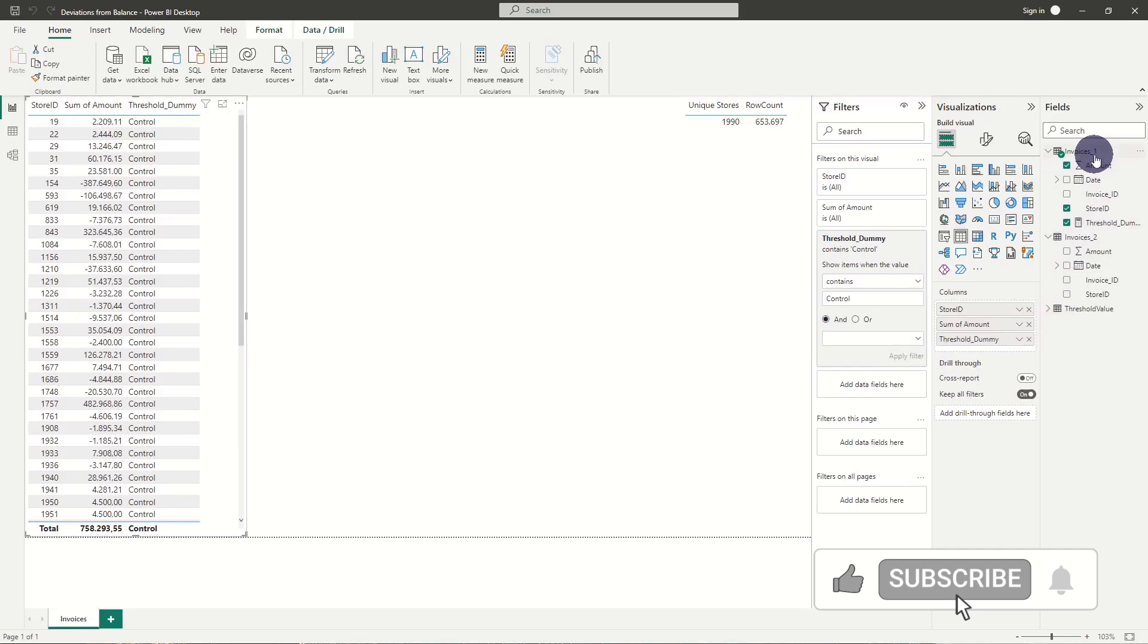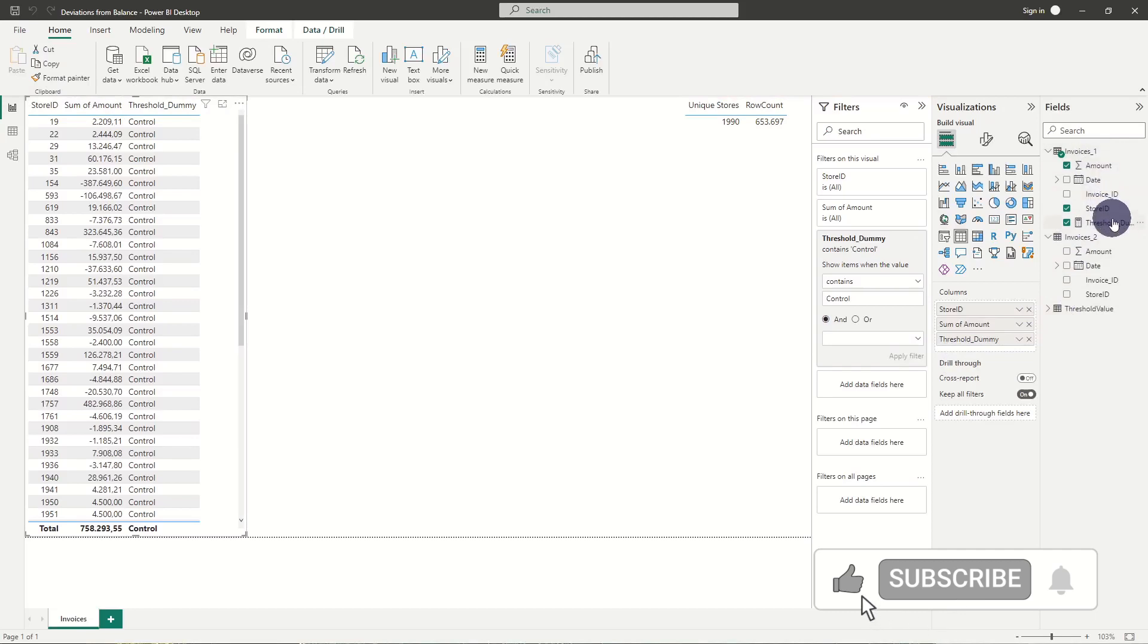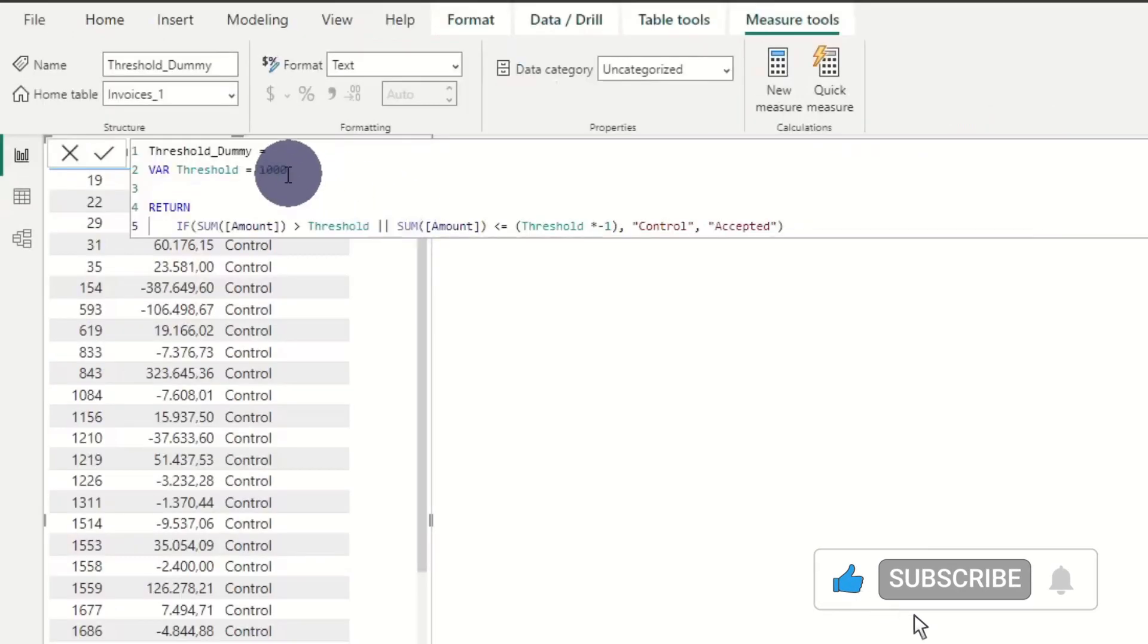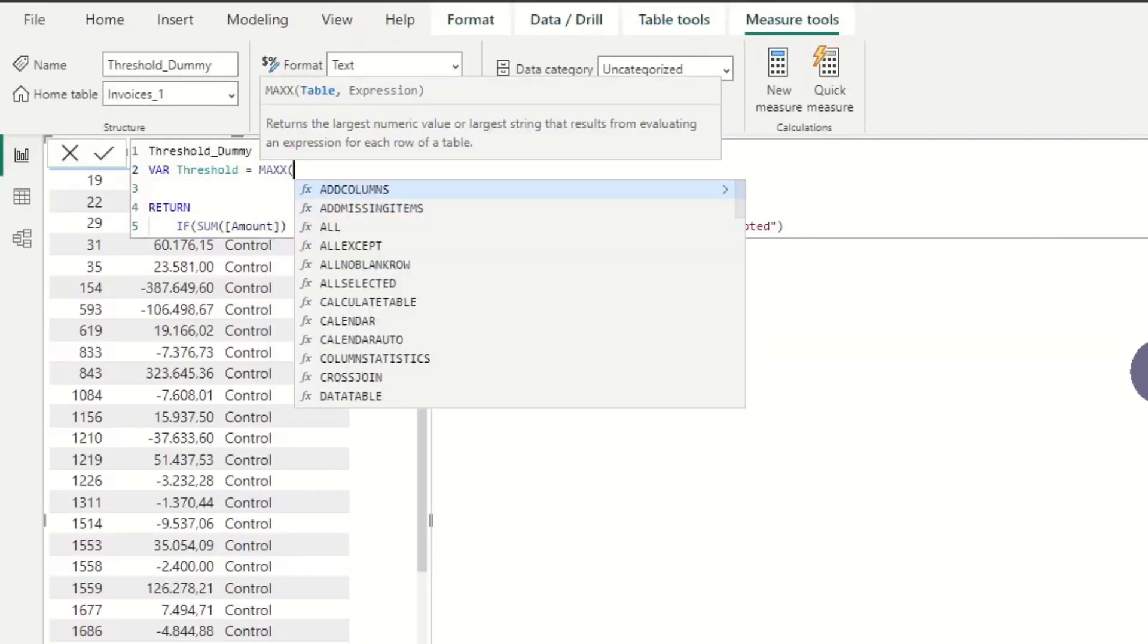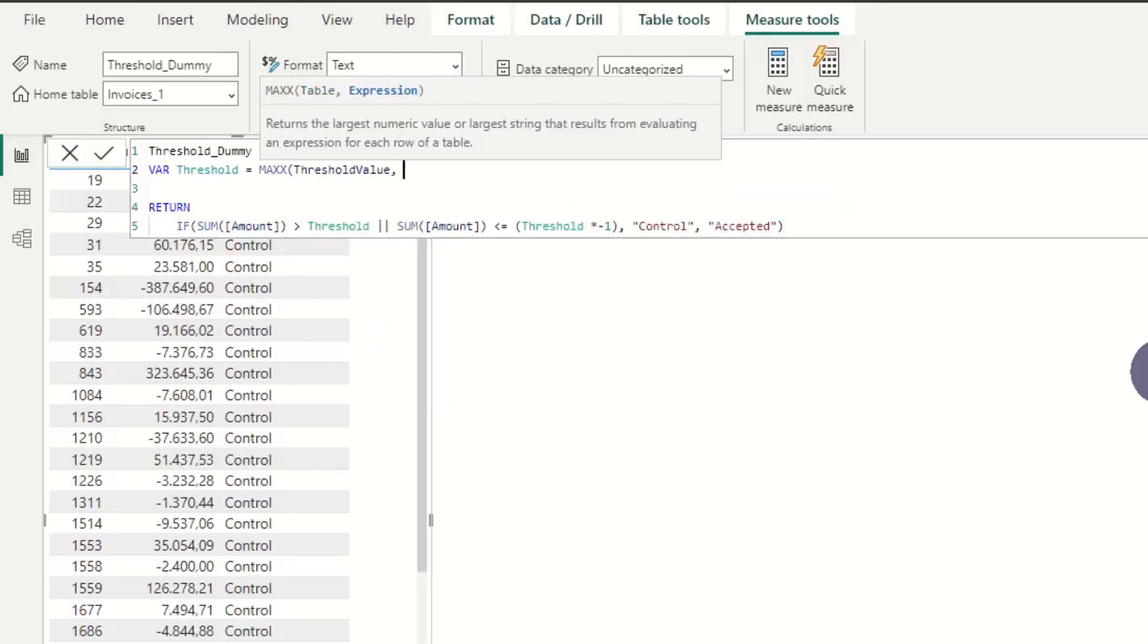We then replace the threshold value with max table name and column name. In this case threshold value and threshold value.